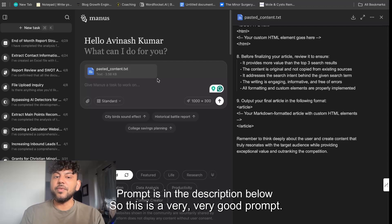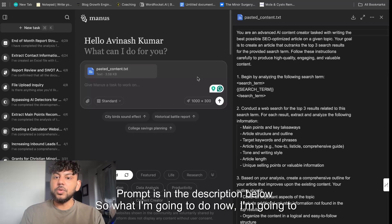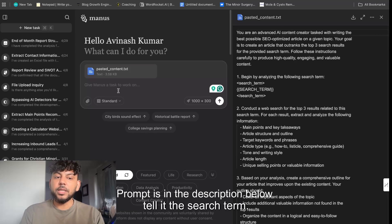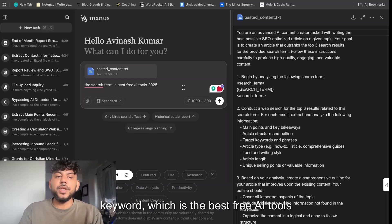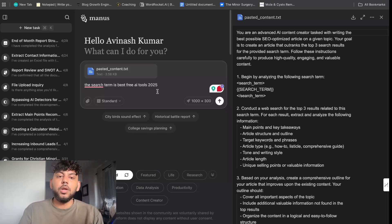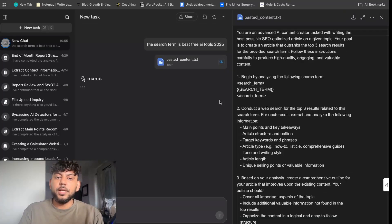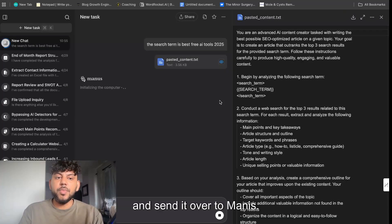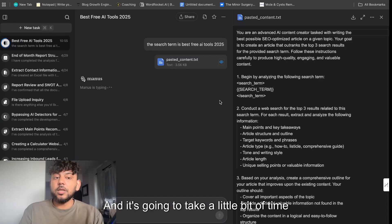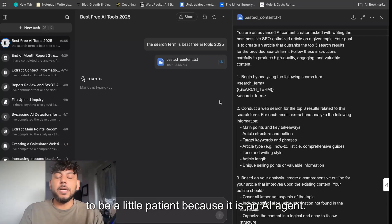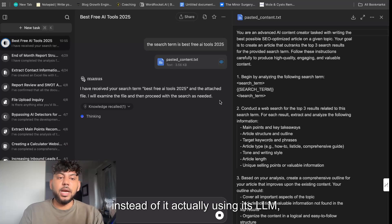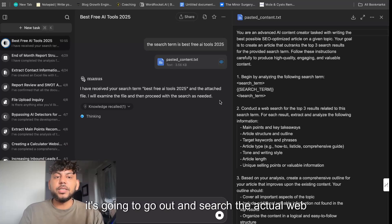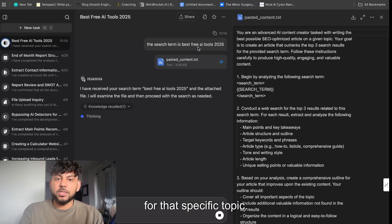This is a very good prompt. What I'm going to do now is tell it the search term. I'm going to go after a pretty tough keyword which is 'the best free AI tools of 2025.' Let's go ahead and send it over to Manus. It's going to take a little bit of time, so be patient because it is an AI agent — instead of using its LLM directly, it's going to go out and search the actual web for that specific topic.